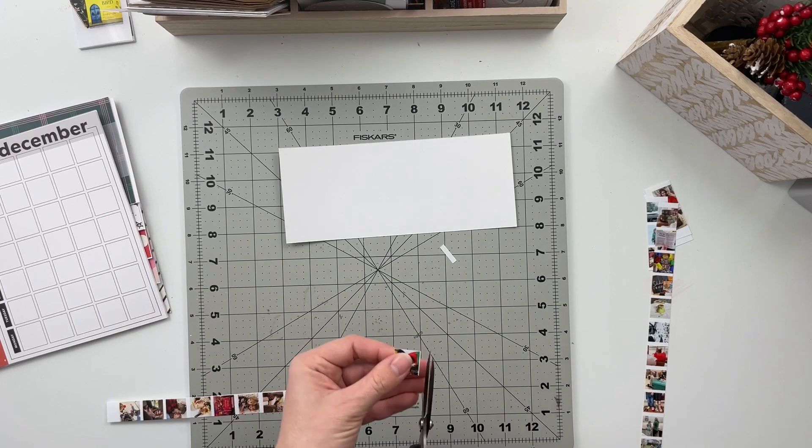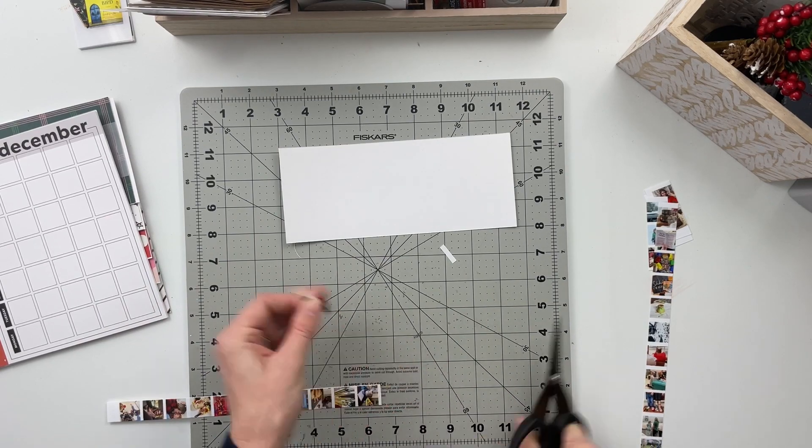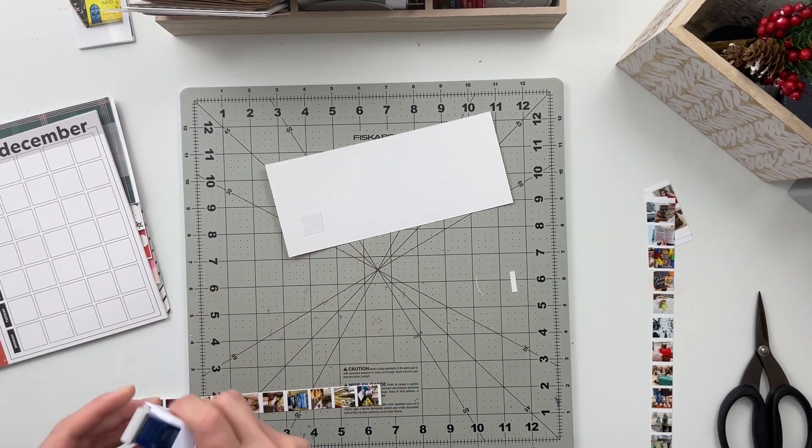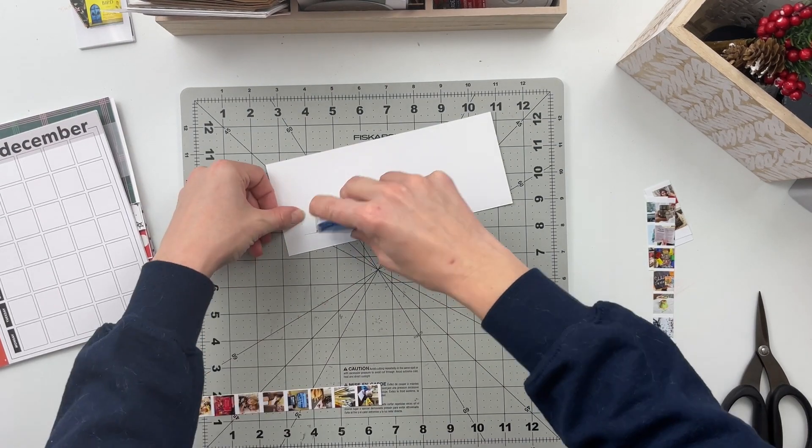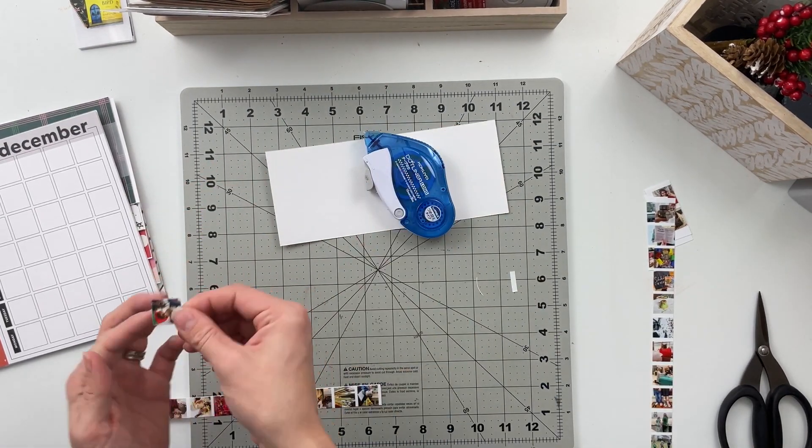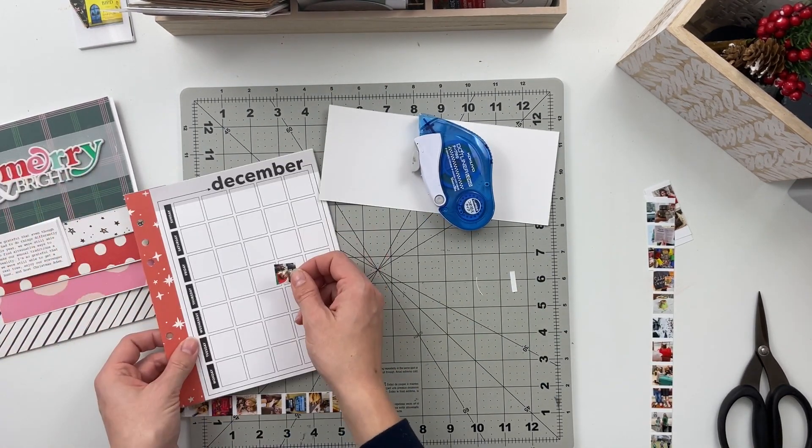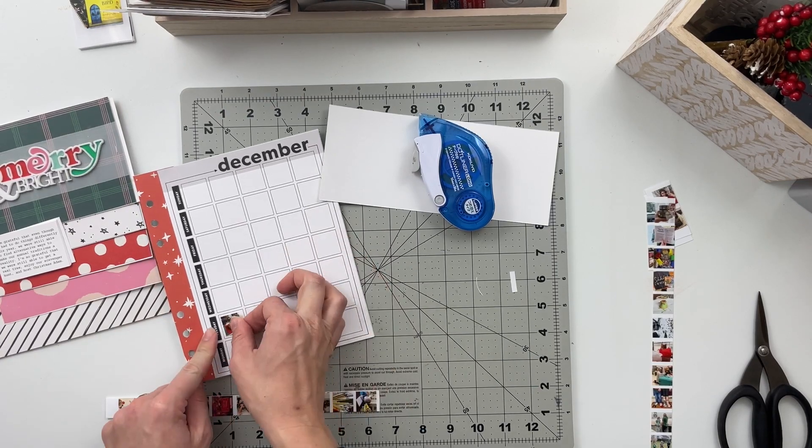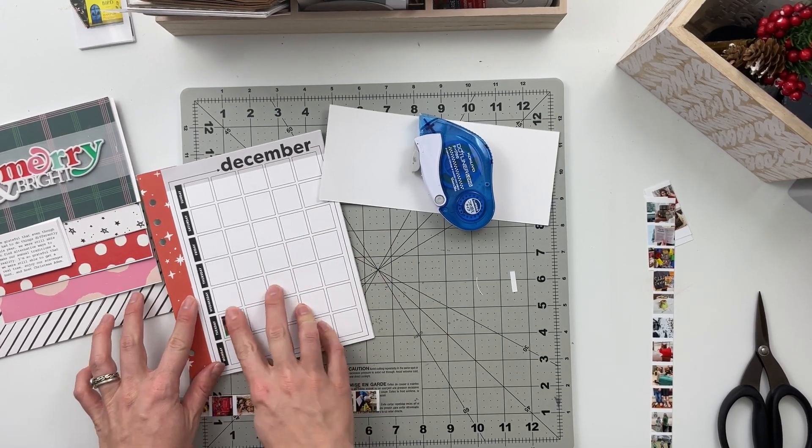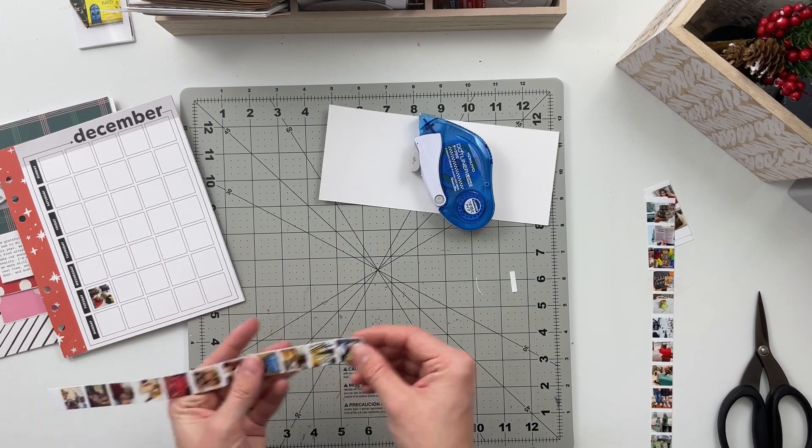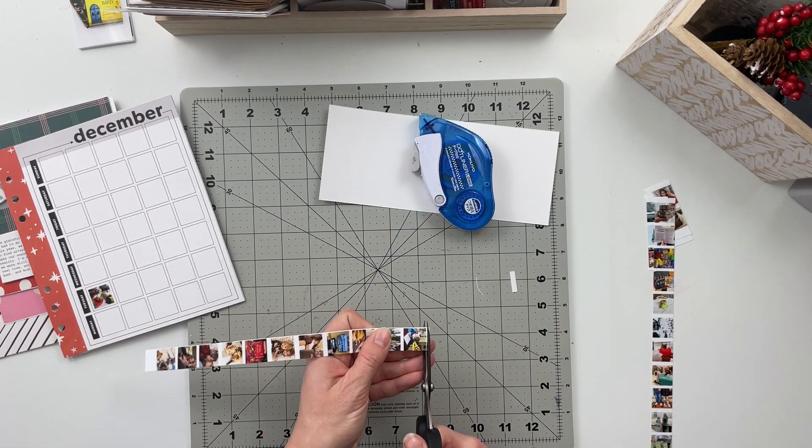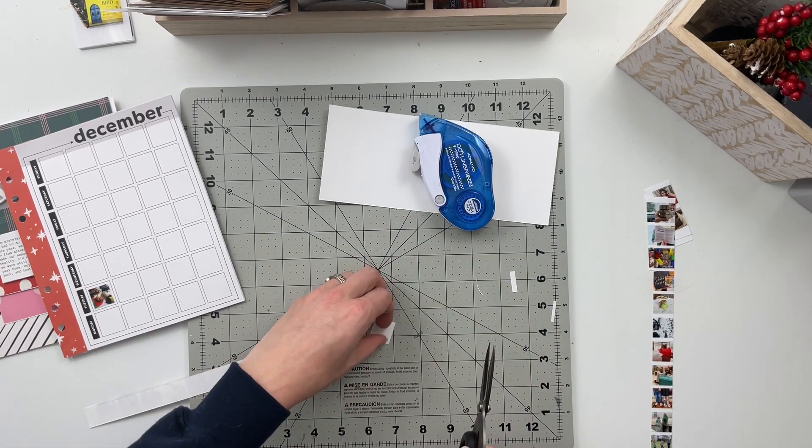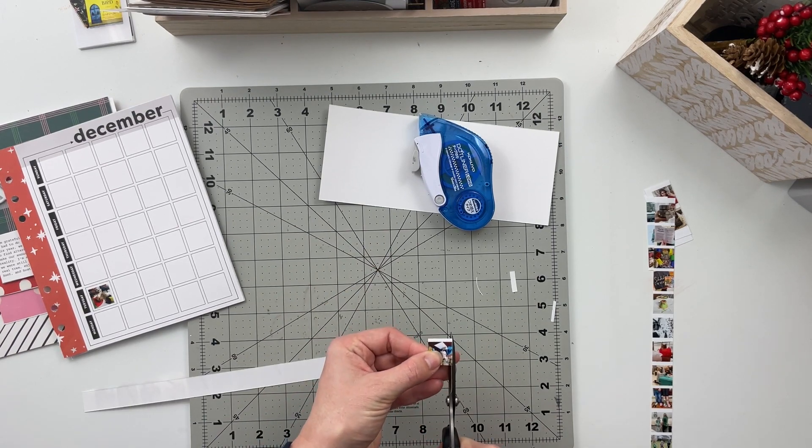So I am just going to trim out these little tiny photos use my roller adhesive and add them into the squares. The squares themselves are probably more along the lines of one inch by one inch but I figured by printing them at three quarters of an inch by three quarters of an inch it would give me a little bit of a white border around each of those pictures and I like the way that that looks in this calendar.